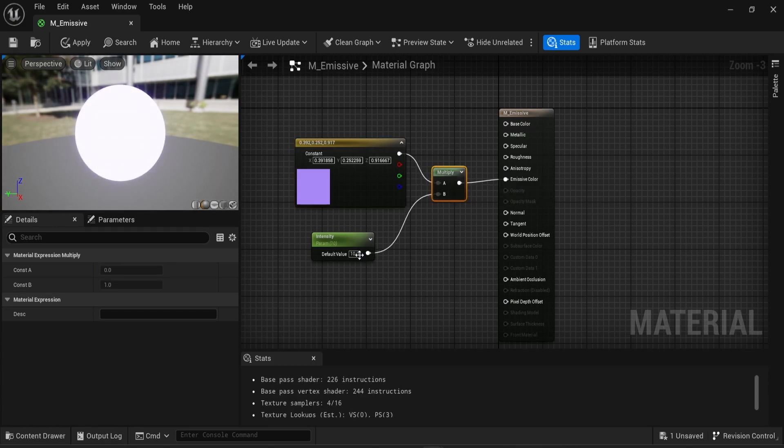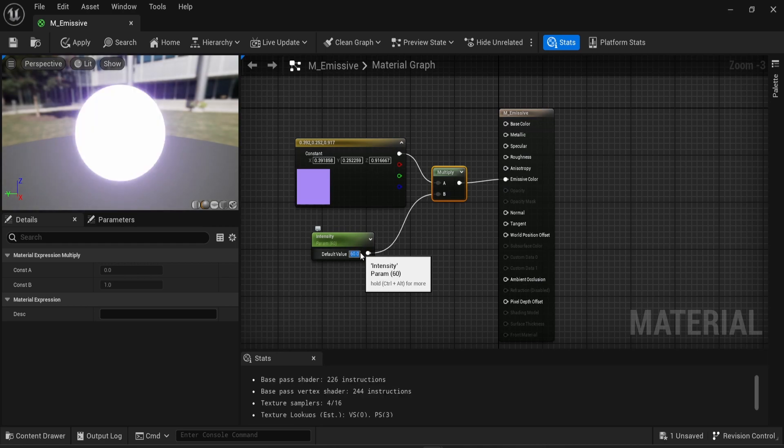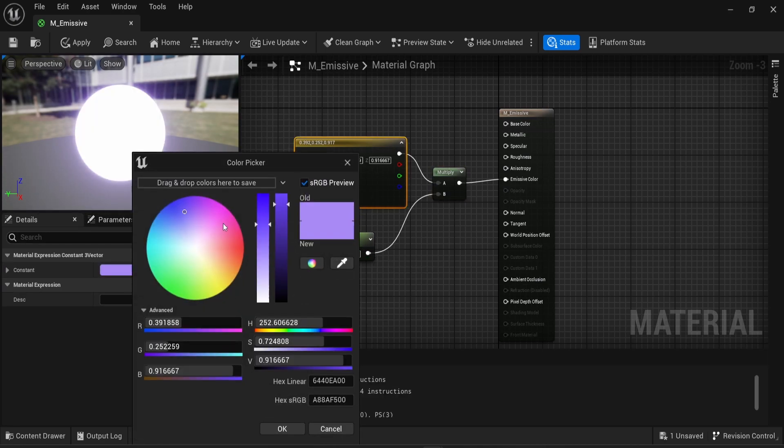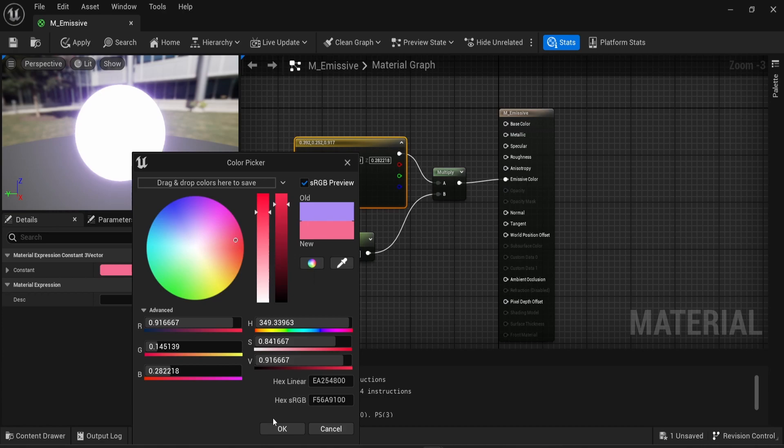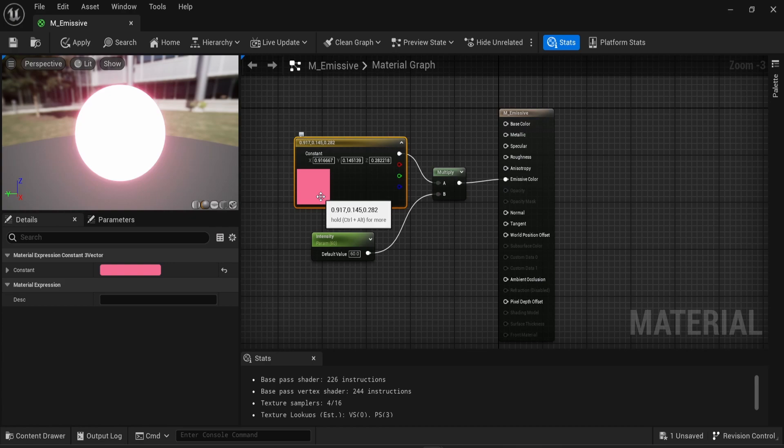And now I'm going to connect the multiply into the emissive color. And here we go, we have some intensity, but actually I'm not really happy. So I can change that into 20. Let's go for 50, 60. And actually I'm not really happy with blue. You know what? I want some red. Red is good. And there we go. So I have control over the color on its own and the intensity on its own.